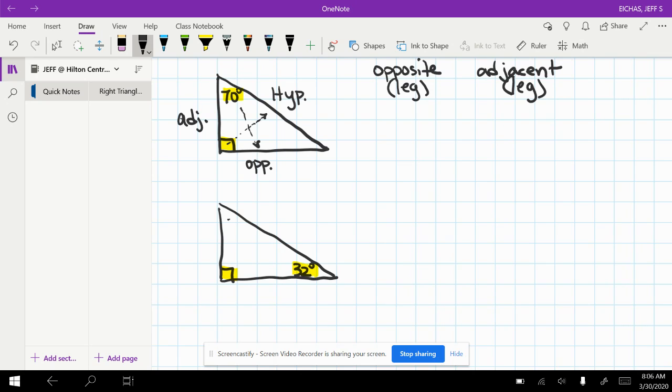Of course, you could figure this one out. It's 58 degrees. But we might as well work with the one they give us. So first, hypotenuse, it's labeled.